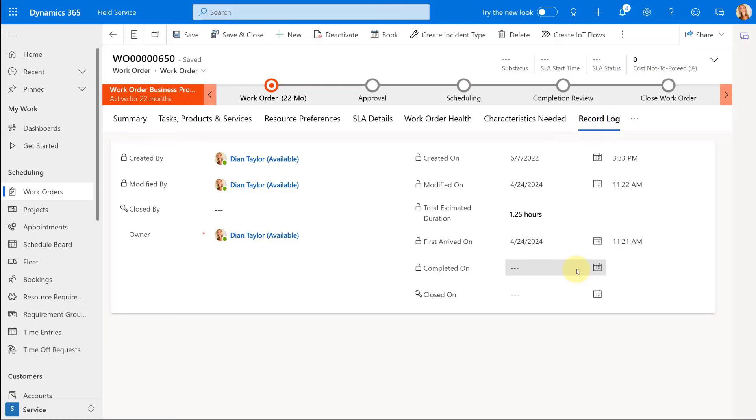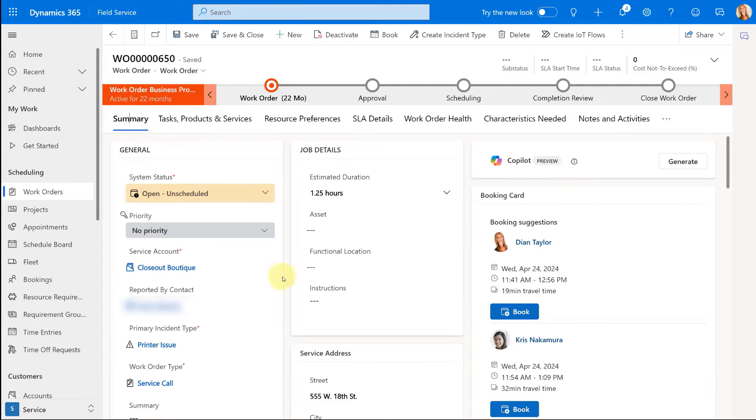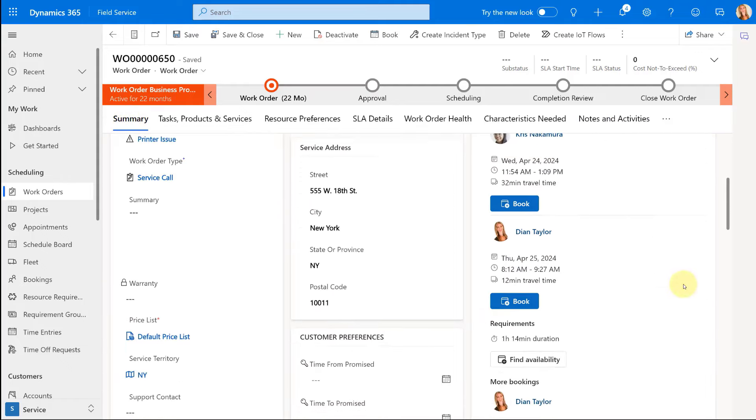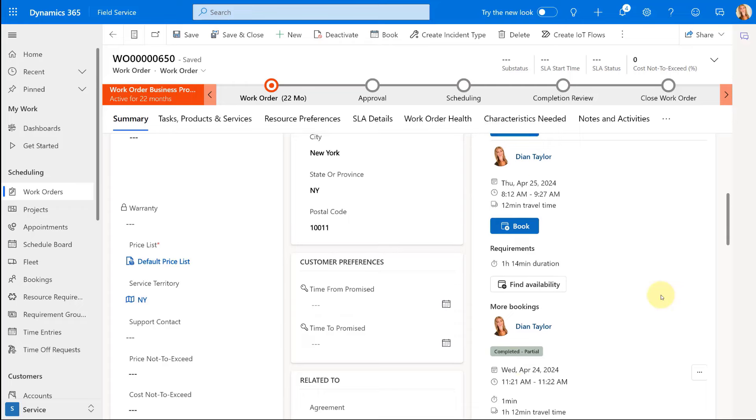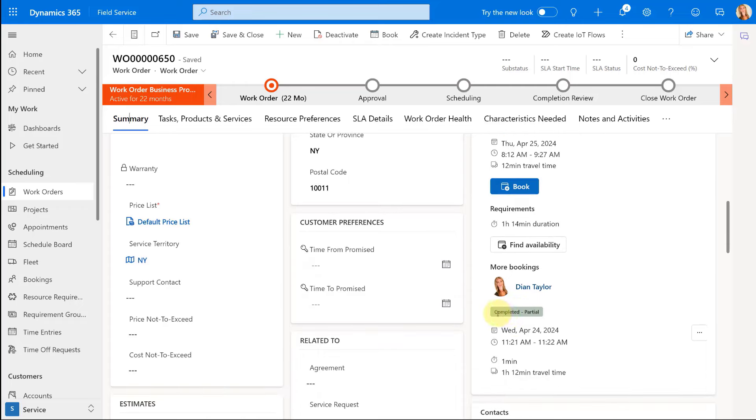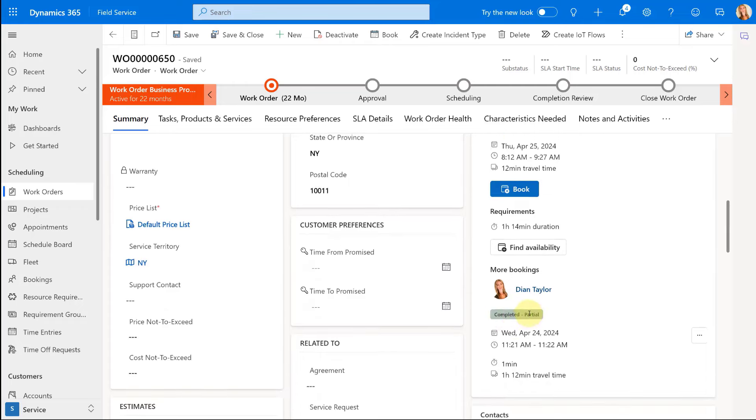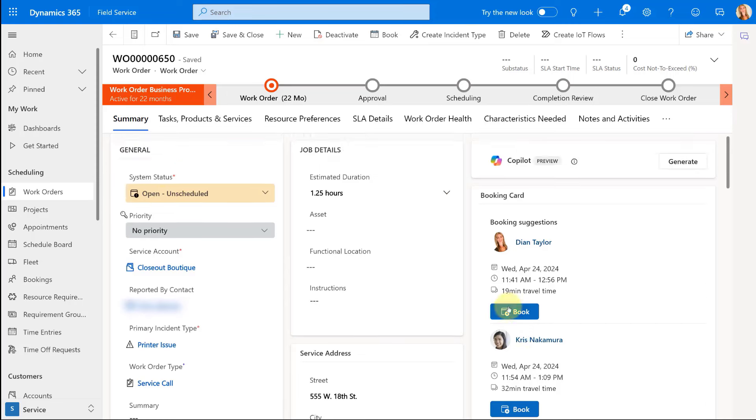If you, for example, have selected certain products to turn into customer assets and timesheets to be created and all of these calculations that are happening in the back end, none of that is happening. Because again, we have not completed this work order fully, and therefore that system status has not been set to completed yet.